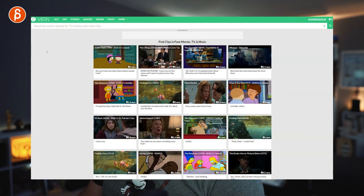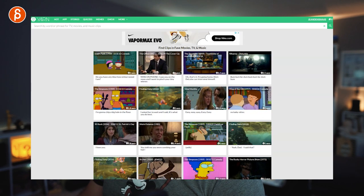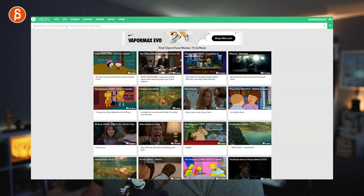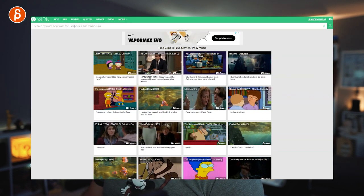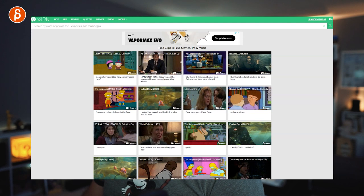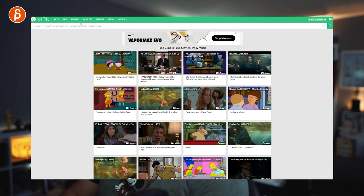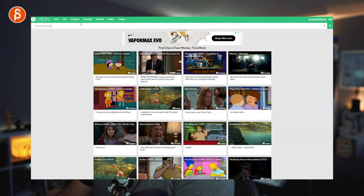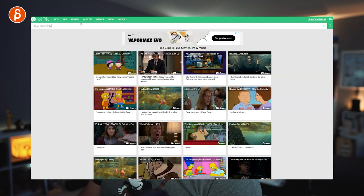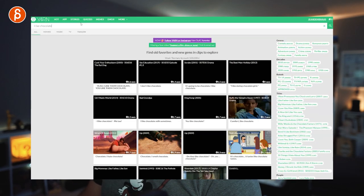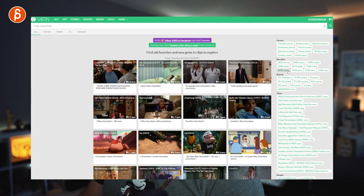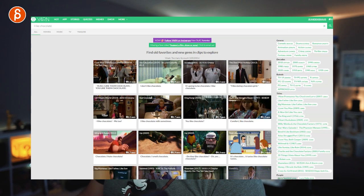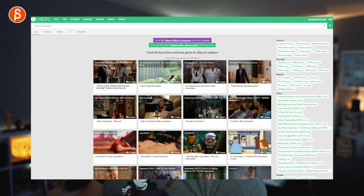I want to talk about the site called Yarn — it's getyarn.io — and you can search by word or phrase for TV, movies, and music clips. So basically if I look for 'I like chocolate,' it's going to look through everything that has that. You can see the genres, decades, rated, titles, and people filters here.